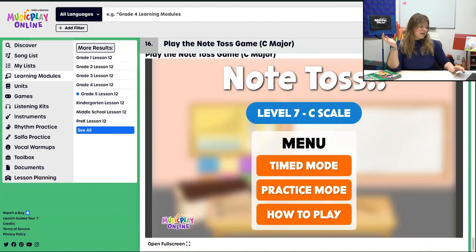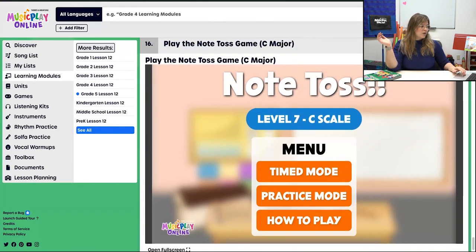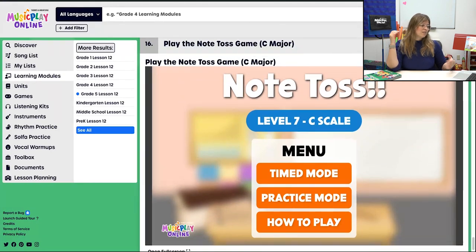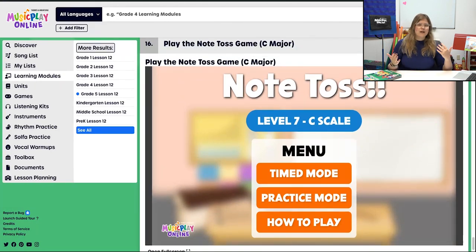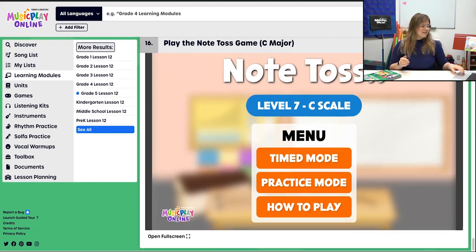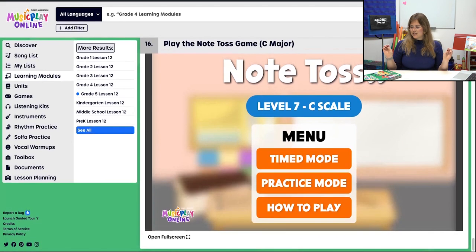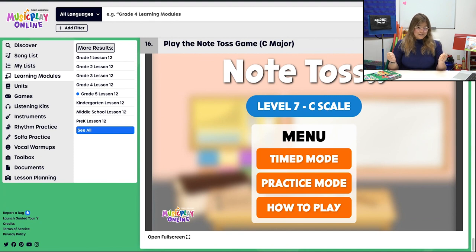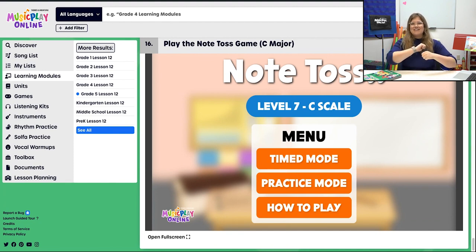Then we end our time together with the Note Toss Game — C major — how many can you answer before the time runs out? That ends our time together. That is Grade 5, Lesson 12, November Week 4.